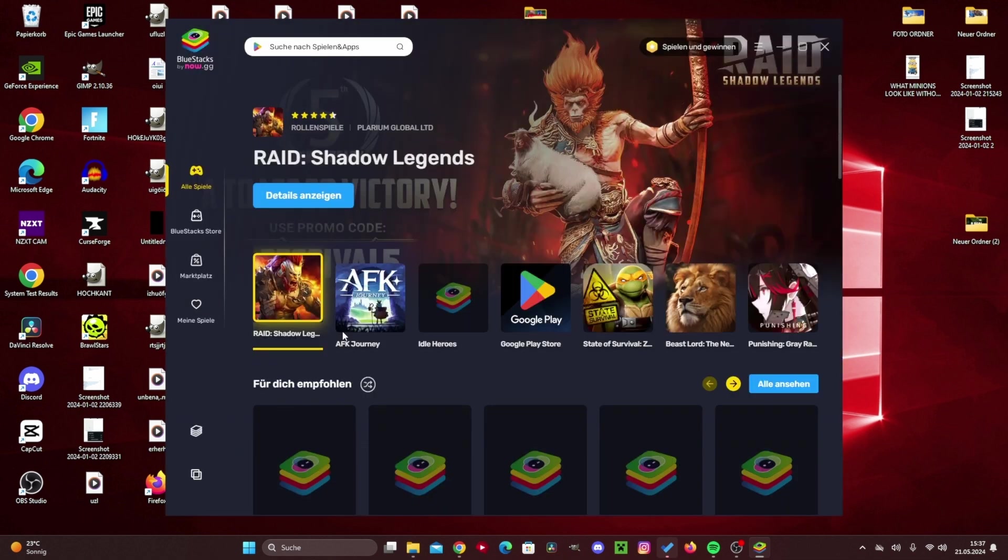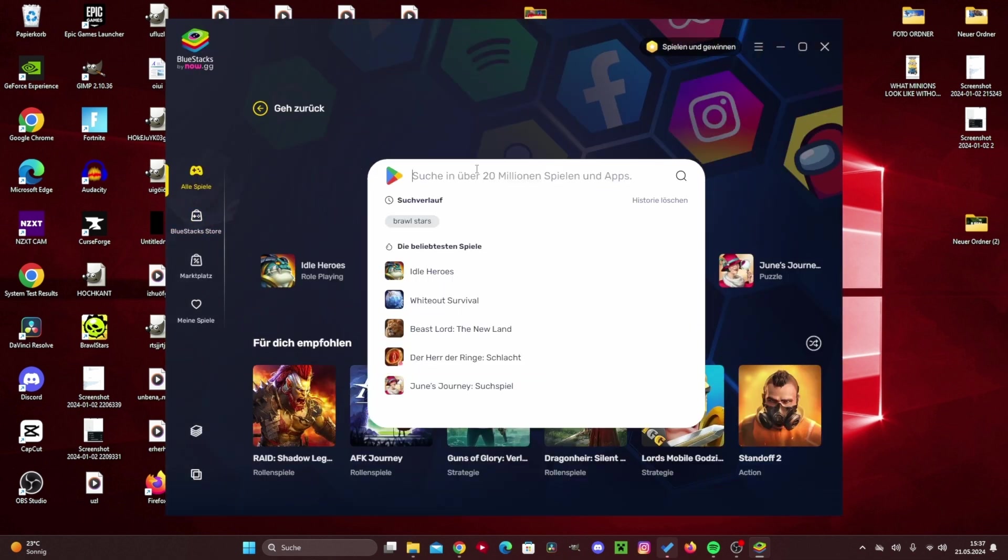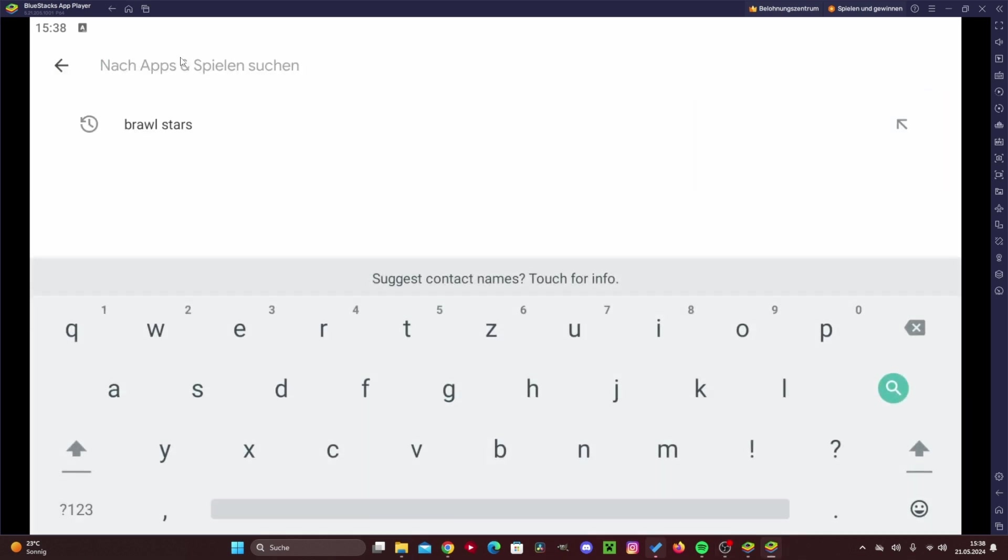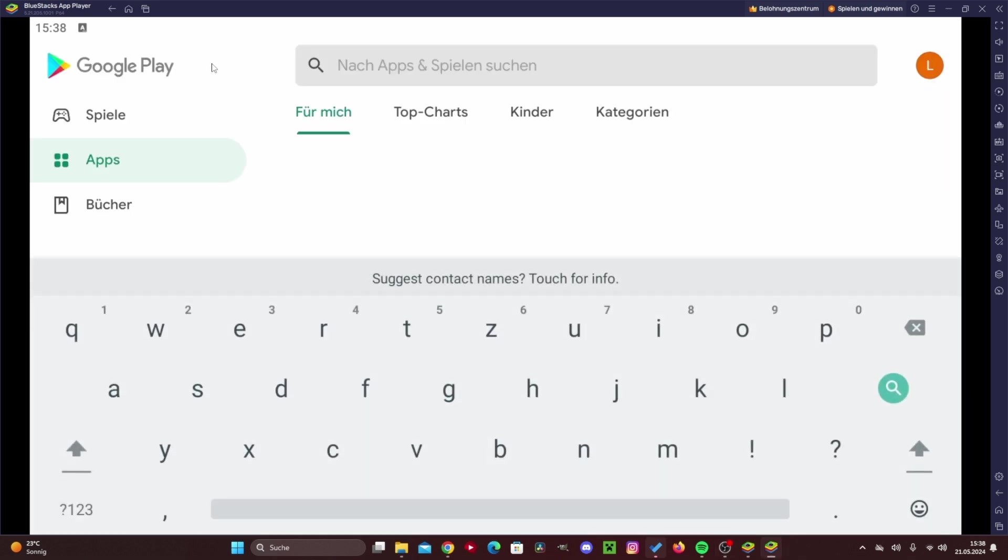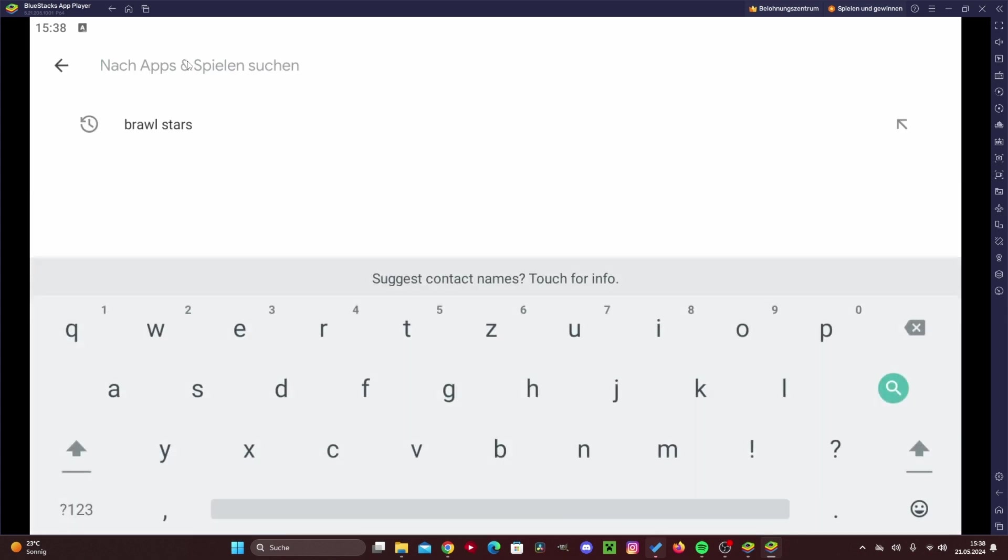Now we need to open the Google Play Store. The Google Play Store has launched, and now we can simply go to the search bar, so we just need to click here.